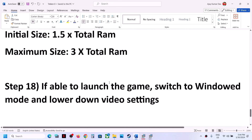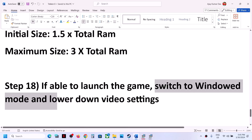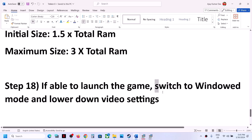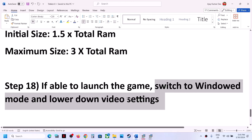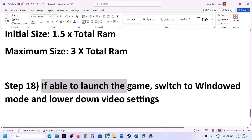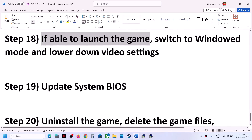If you are able to launch the game, you can switch to windowed mode, turn off VSync, lock the FPS at 60, and lower the video settings. If you can launch the game without issues, you can skip this step.